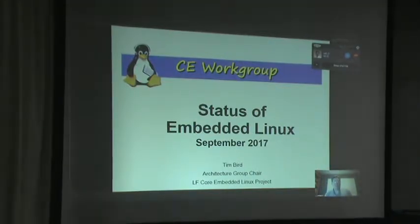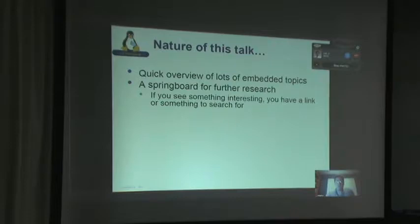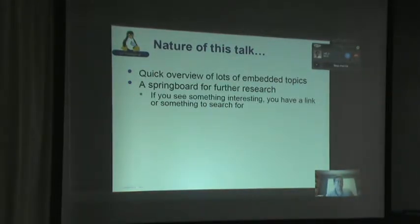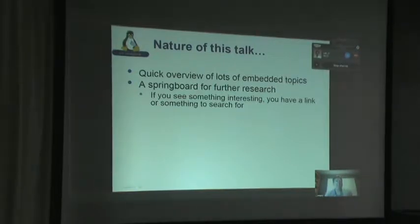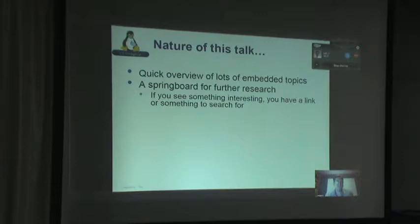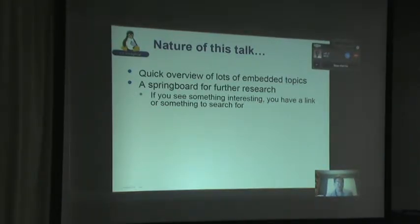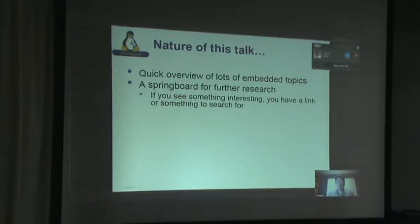First, I should explain the nature of this talk. It's a quick overview of lots of different embedded topics, and I don't go into anything in a lot of detail — I just want to glance over the surface. It's really intended to give you a springboard for further research, so you have a link or something to search for if you want to research more about a topic.